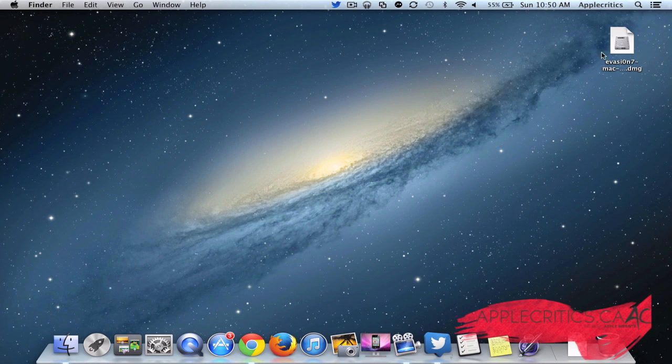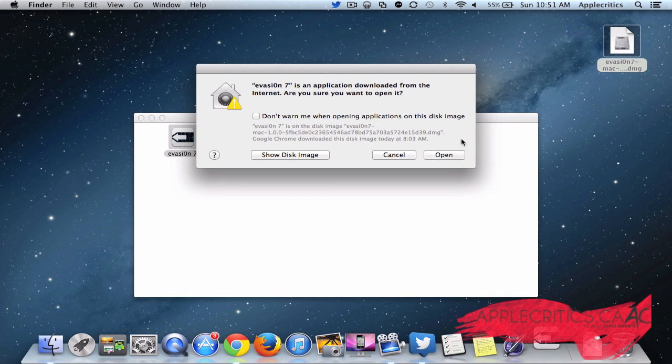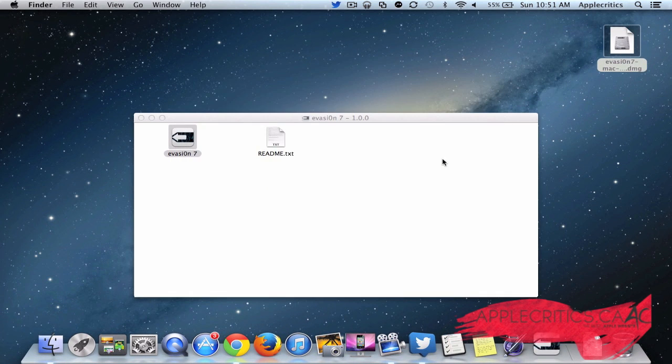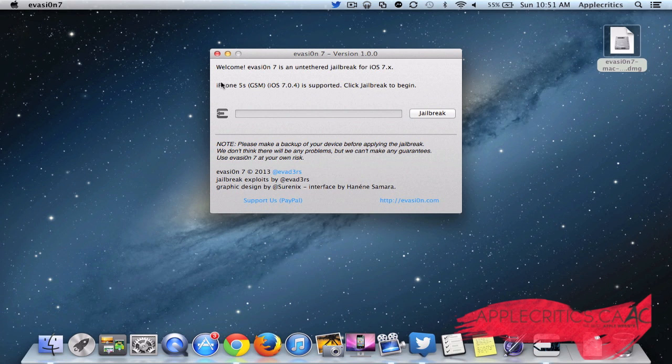So what you're going to do is open up Evasion right here once you have downloaded it. And then you'll see it right here. Then hit Open. And then you can see it has to say that it's supported. And then what you're going to do is just simply hit Jailbreak to begin.